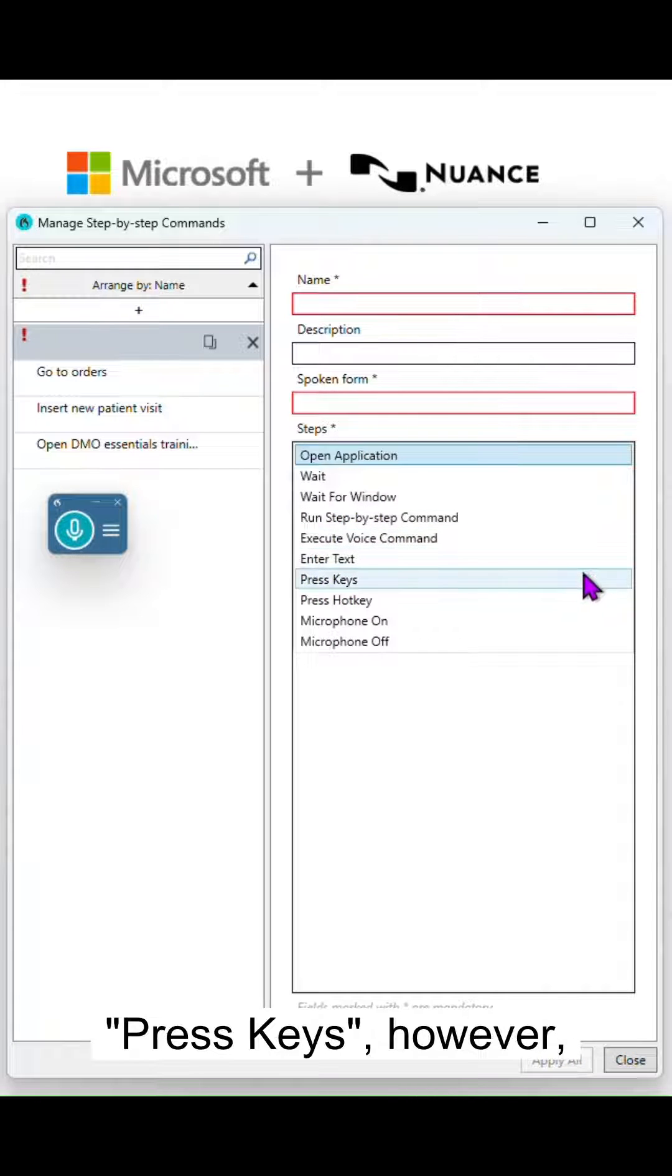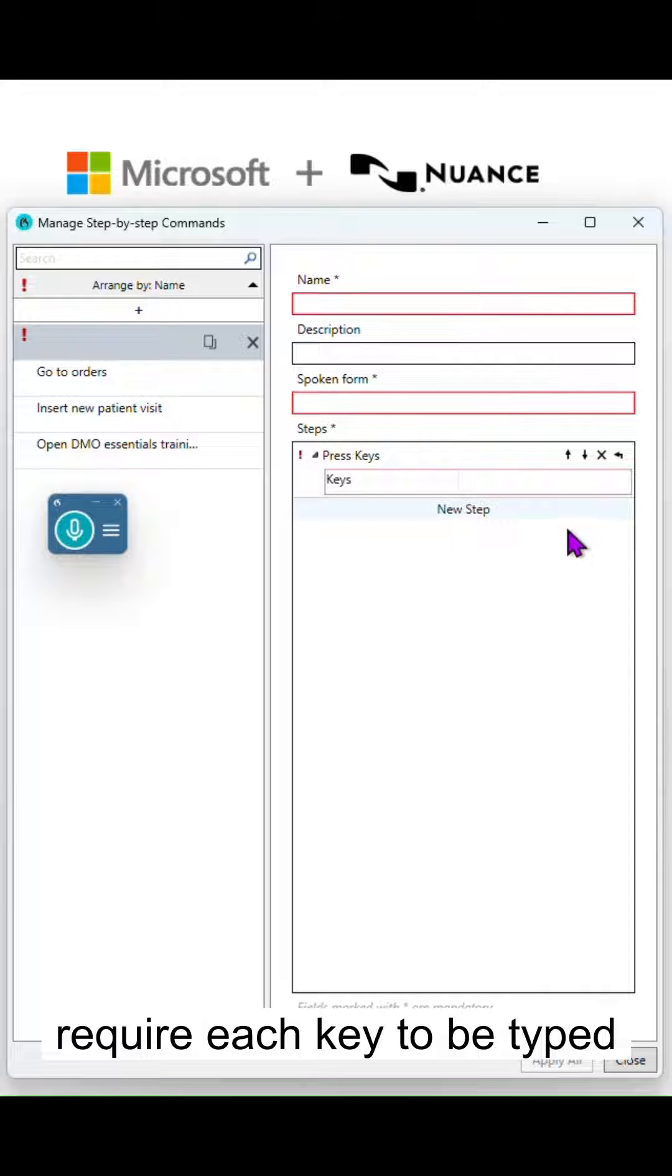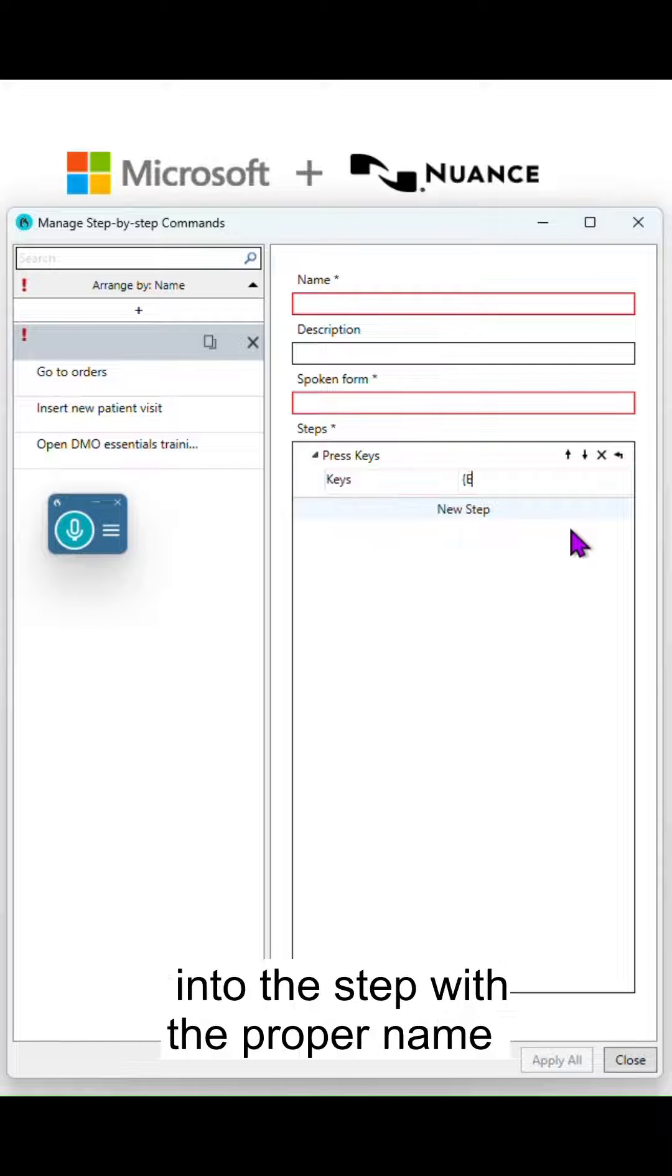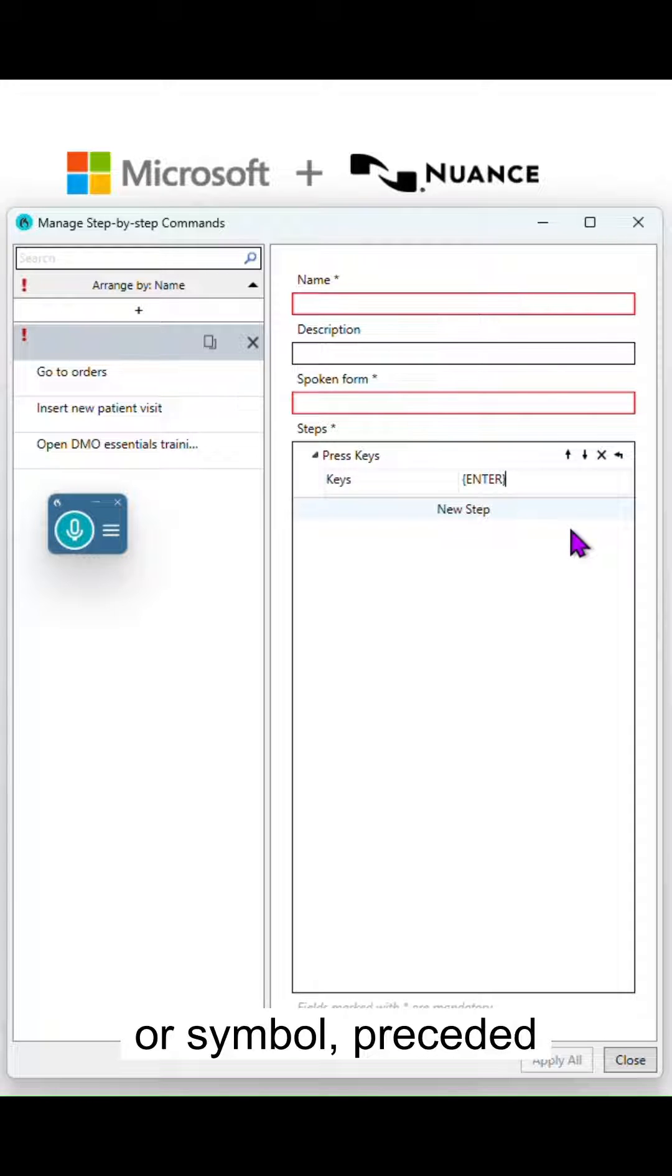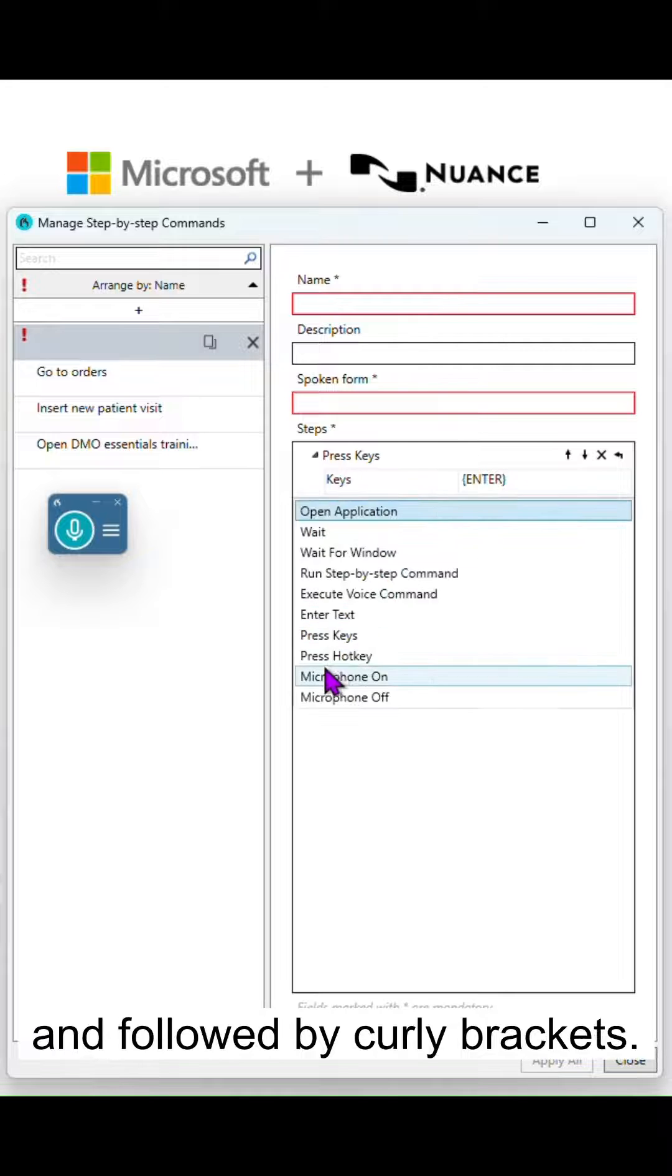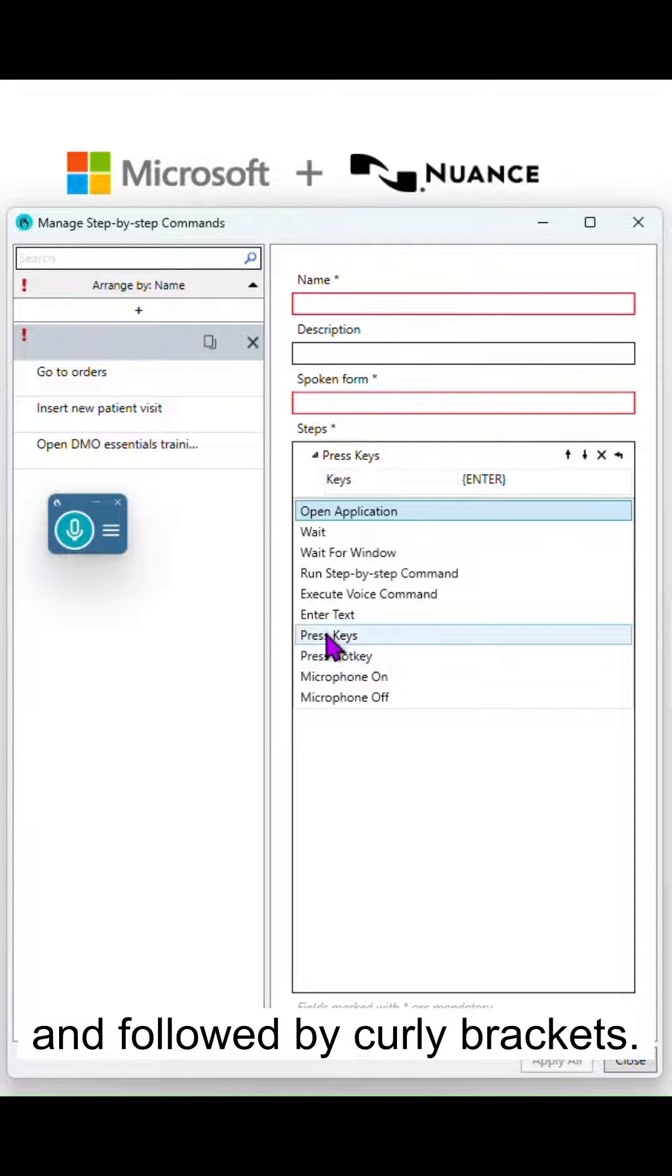Press keys, however, require each key to be typed into the step with the proper name or symbol, preceded and followed by curly brackets.